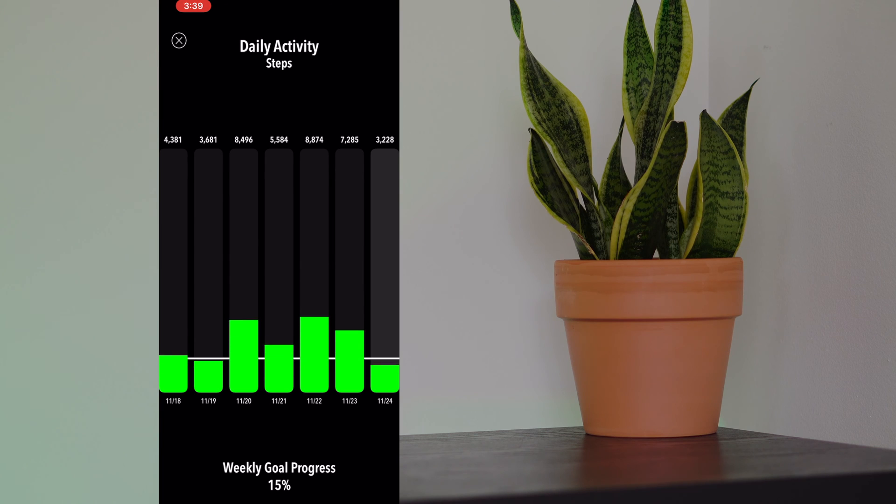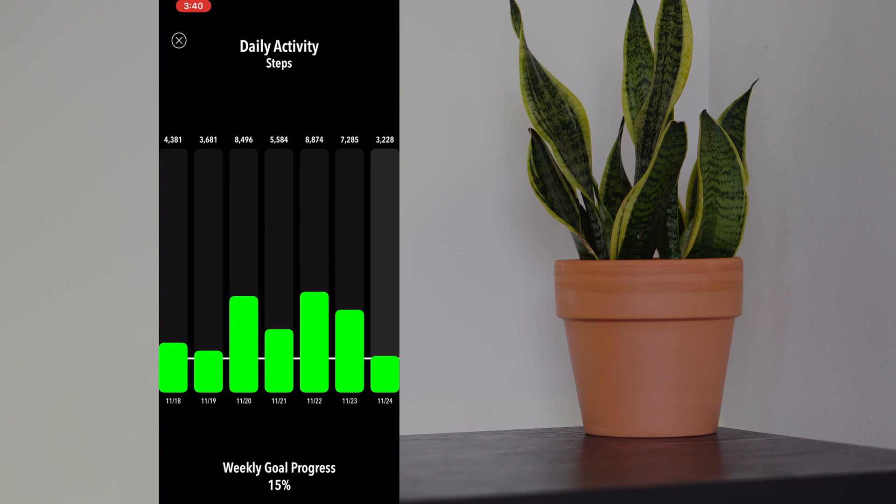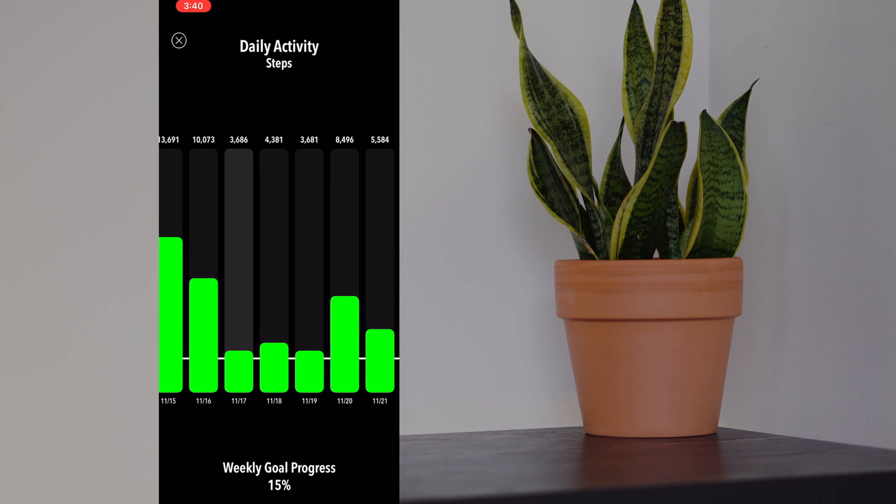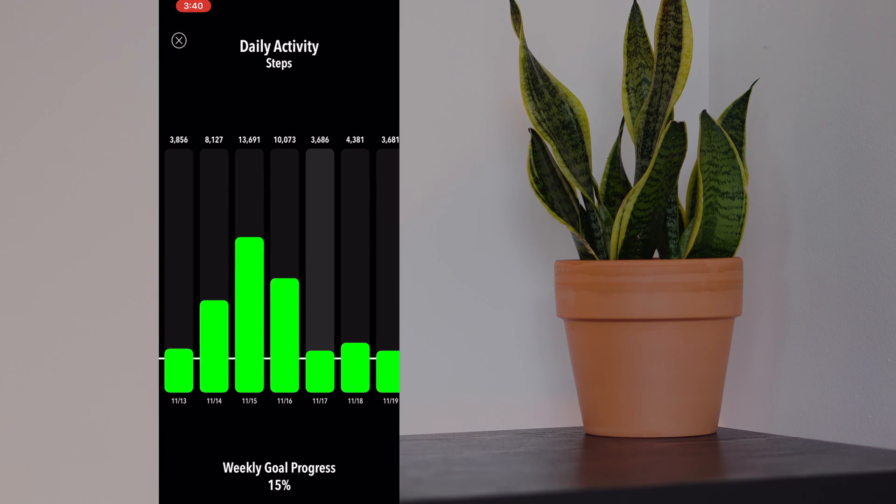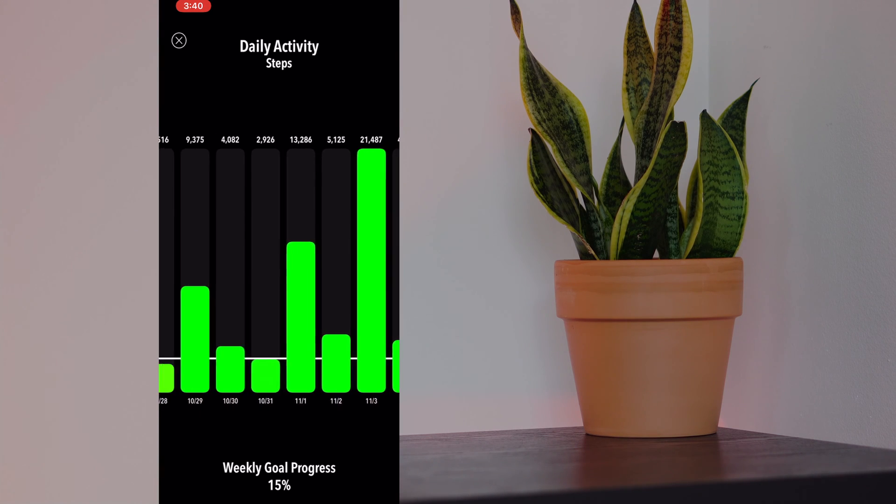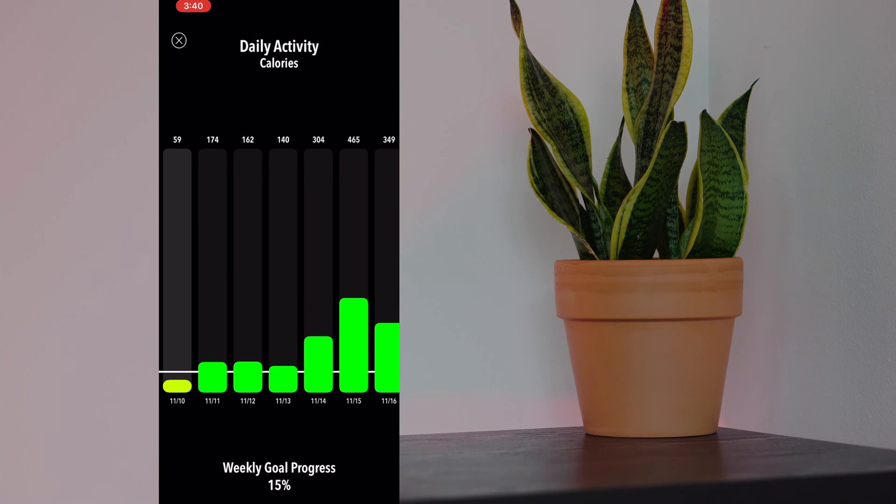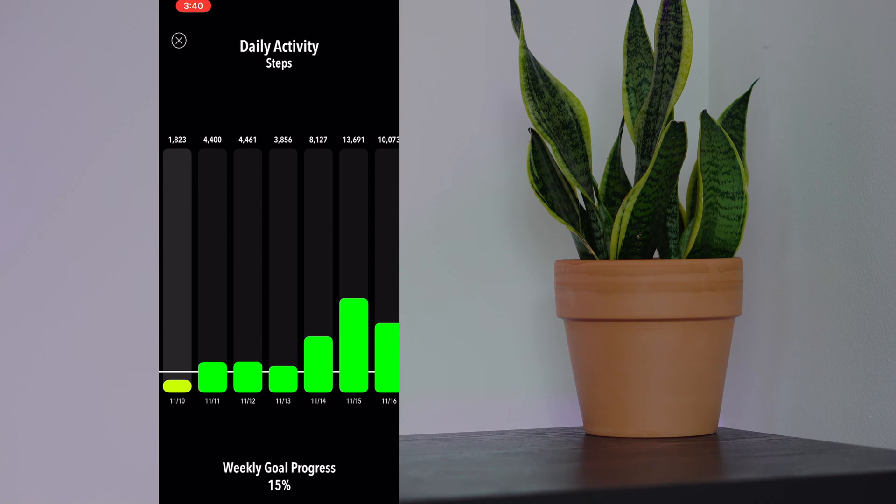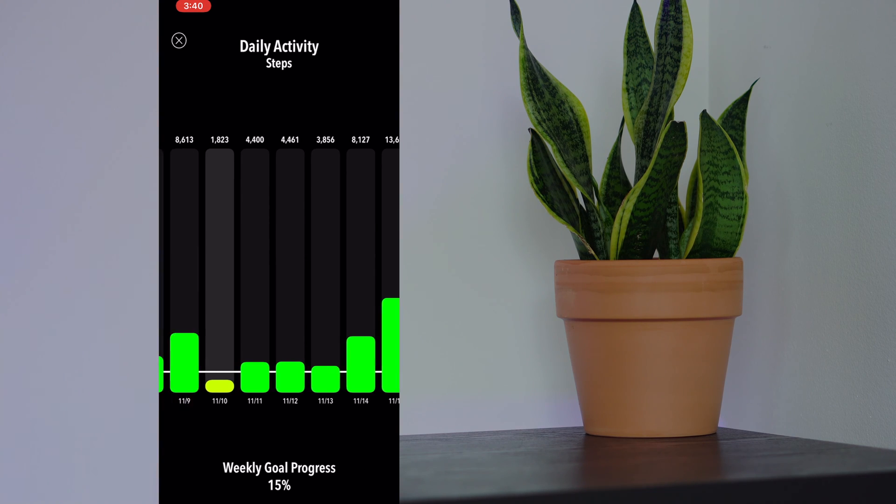Now you have your daily activity. Here you can see that my average varies throughout the days. You can scroll to the left to see more. Tapping changes your daily activity from metrics to calories, distance, or steps.